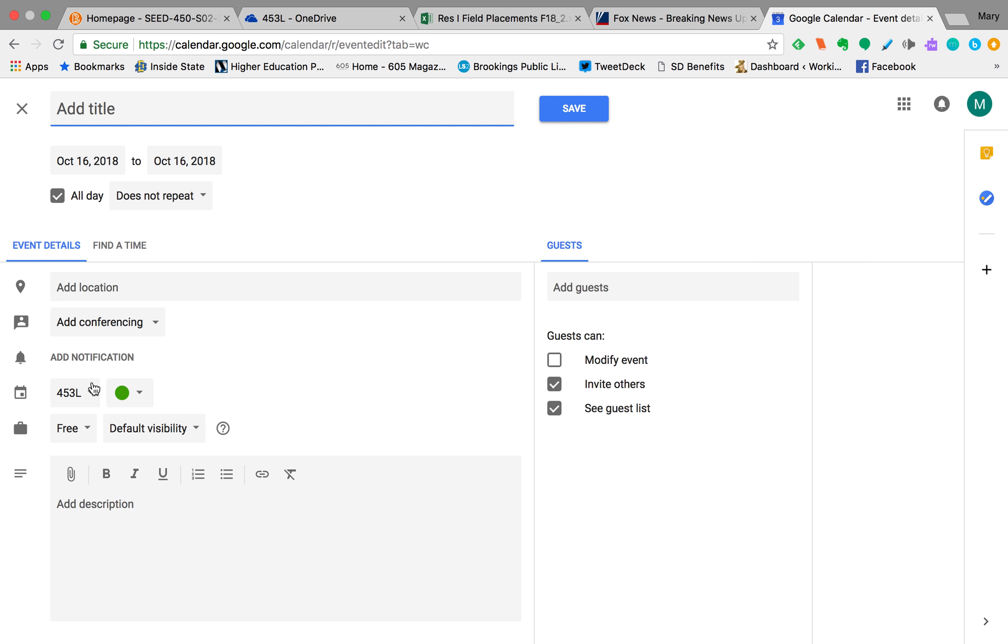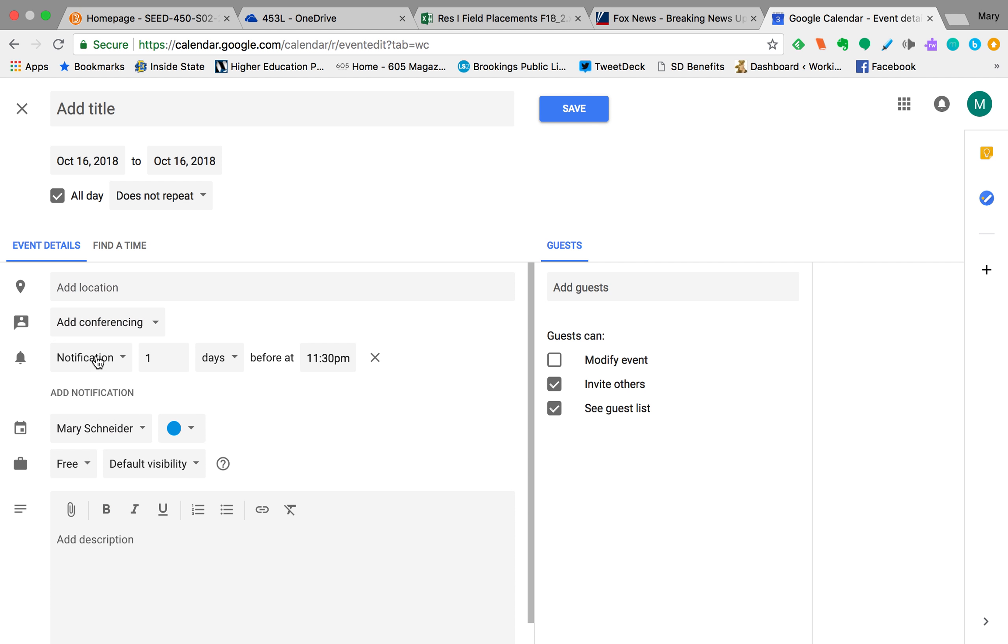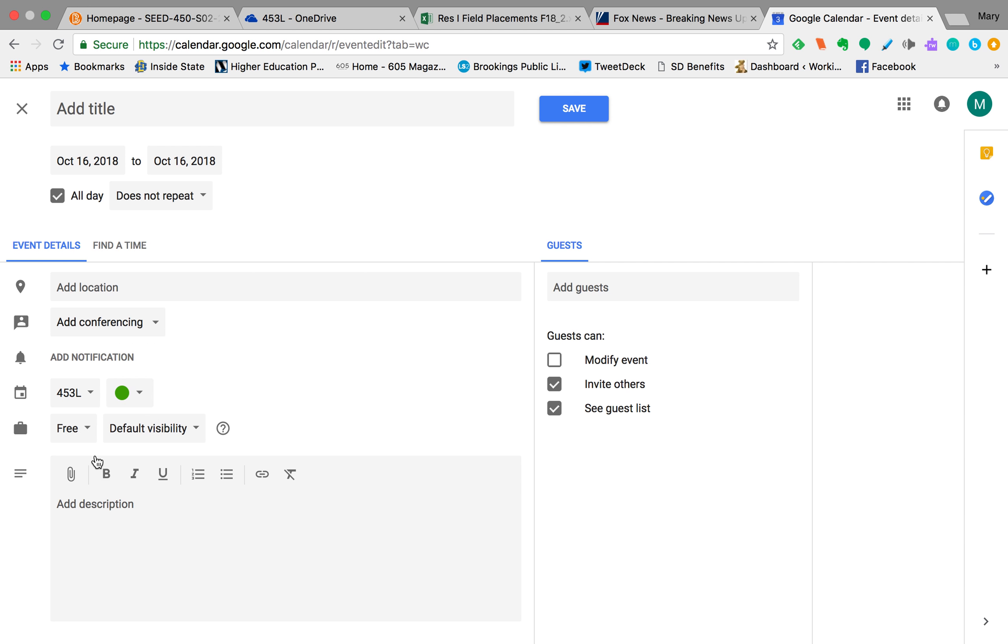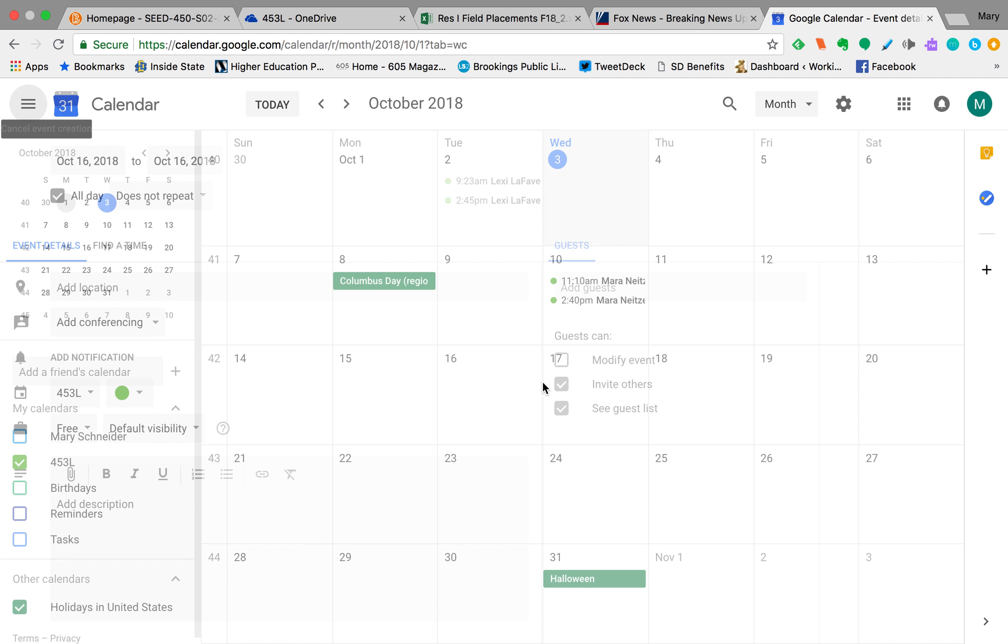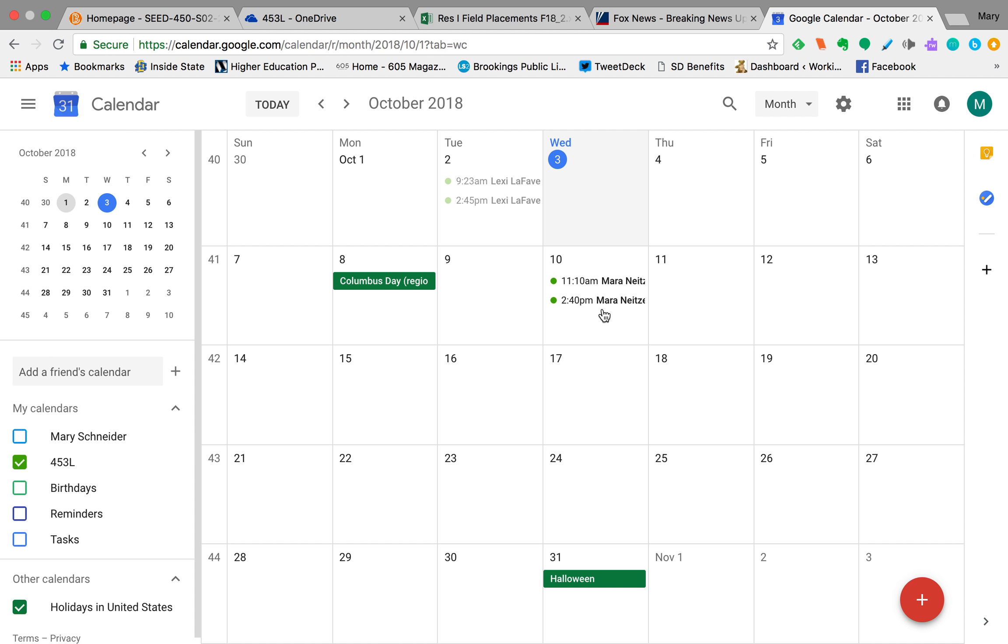You need to check to make sure that this right here says 453L. If this says your name, I can't see it, and you would need to go in and change that to 453L. Now the easiest way to get that done...